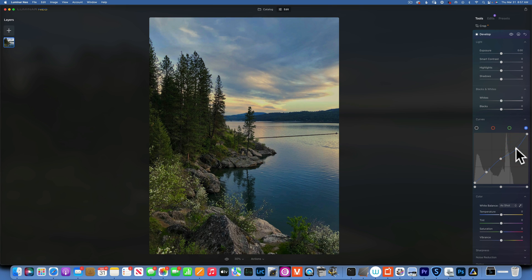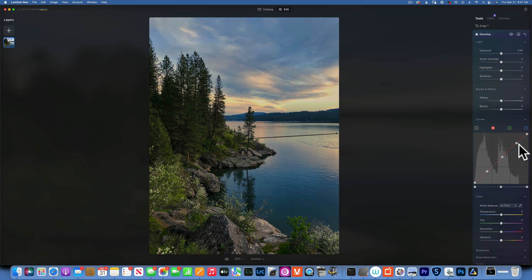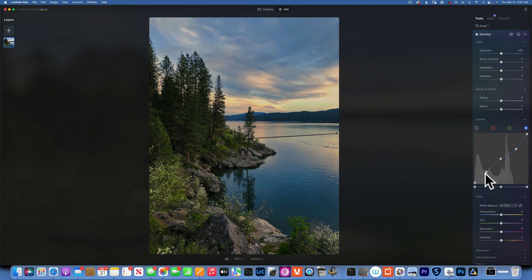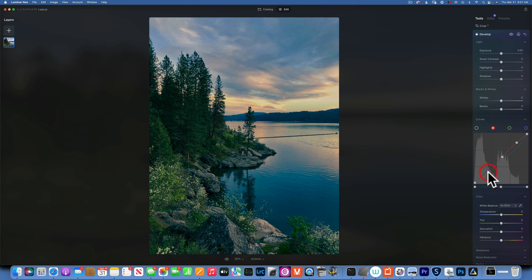That adds yellow. To make it more orange — yellow and red make orange — I increase the reds to get an orange tone in the highlights. To add a cool tone in the shadows, I go to the shadows, add a little blue, then go to the reds channel and pull them down, since the opposite of red is cyan. Here's our before and after — this is color toning using curves.